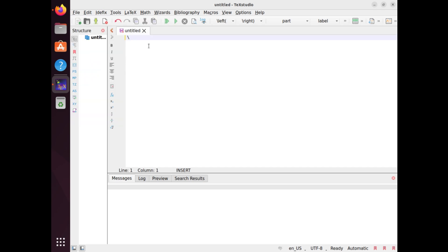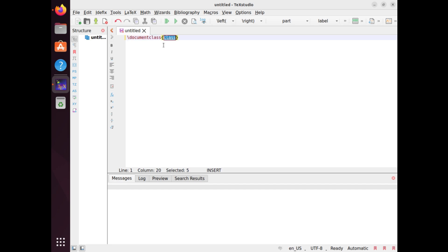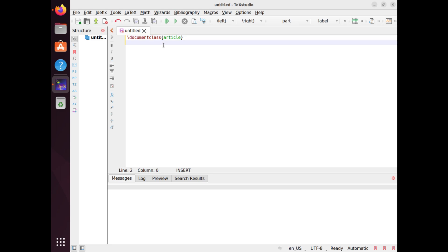The first thing you need to do is to specify the document class, which determines the overall layout and formatting of your document. To do this, you use the \documentclass command at the beginning of your file. The argument of this command is the name of the document class that you want to use. In this case, we will use the article class, which is suitable for short documents such as articles, reports, or essays.